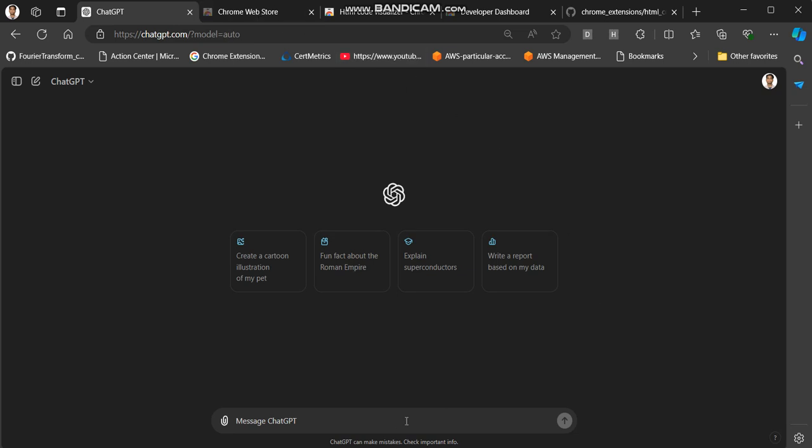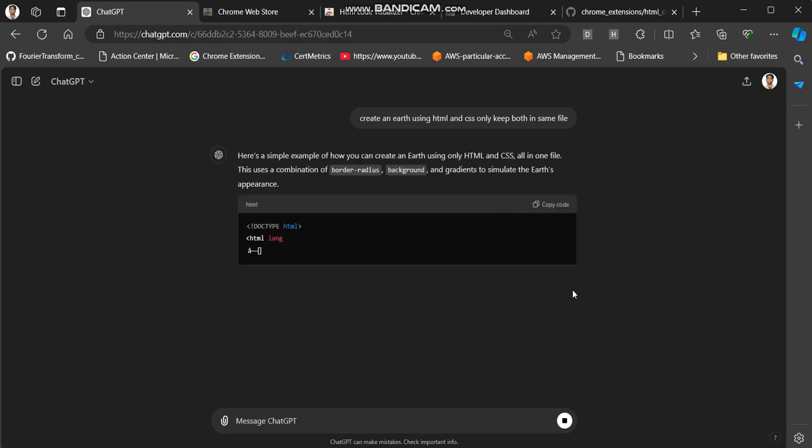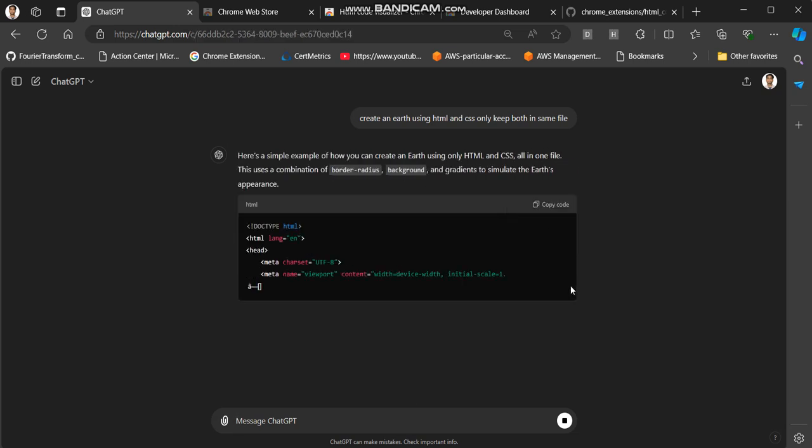First let me show you how it works, then I'll show you the code and how it can be installed directly from the source. Let me ask a query: create an earth using HTML and CSS only, keep both in the same file, I need a single HTML file that contains the entire code.